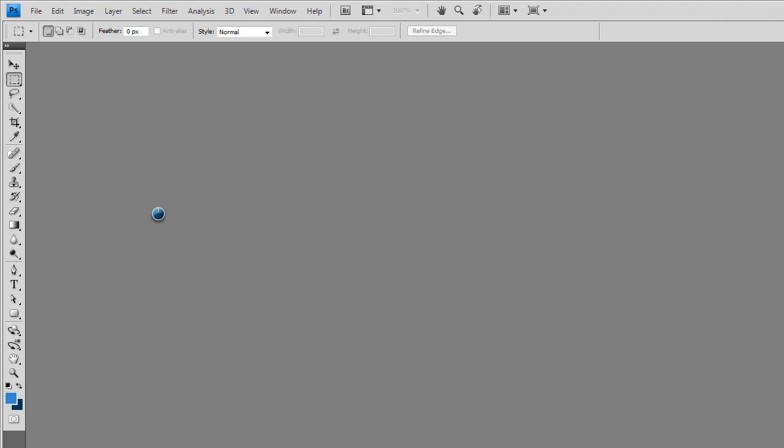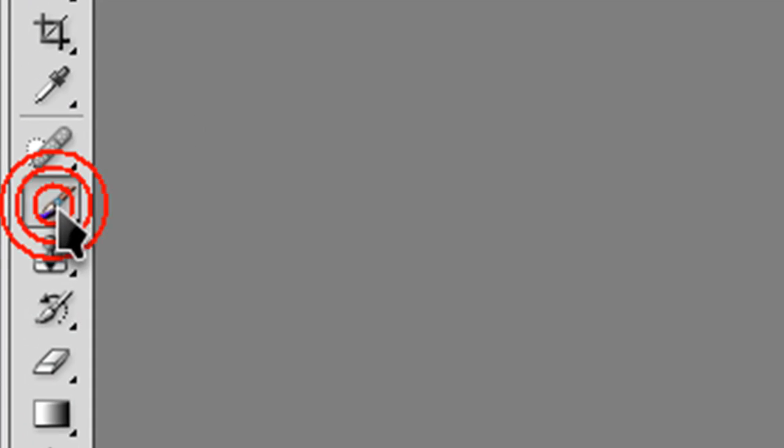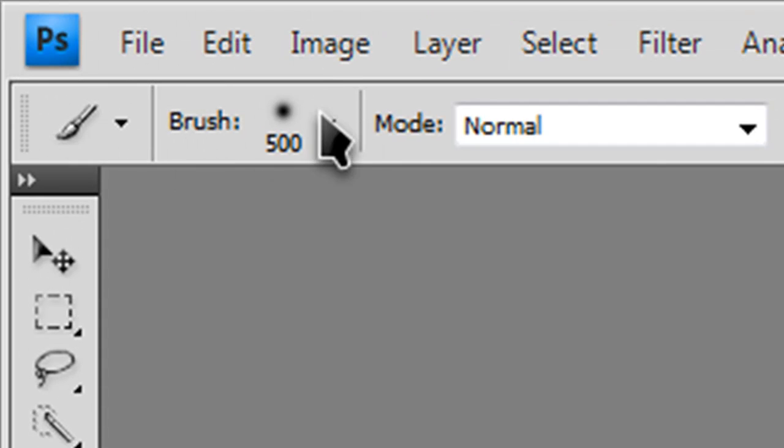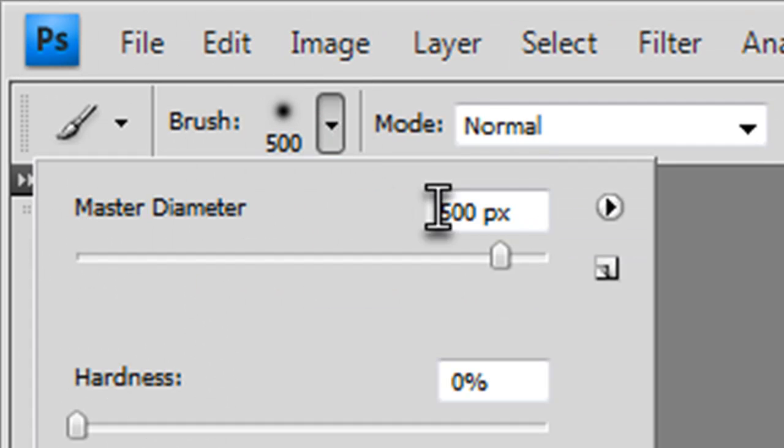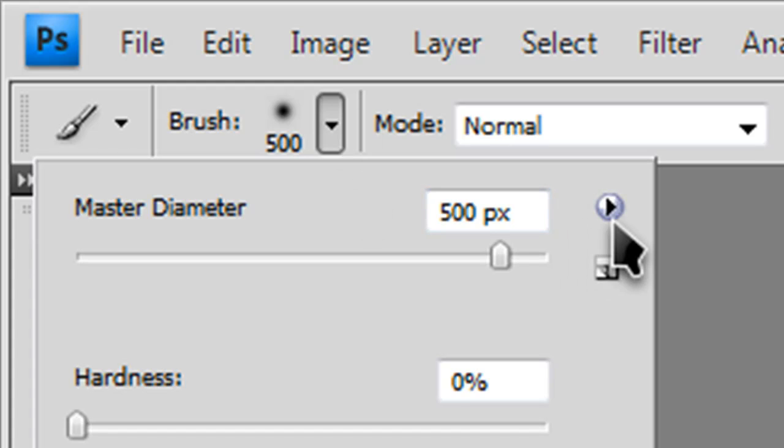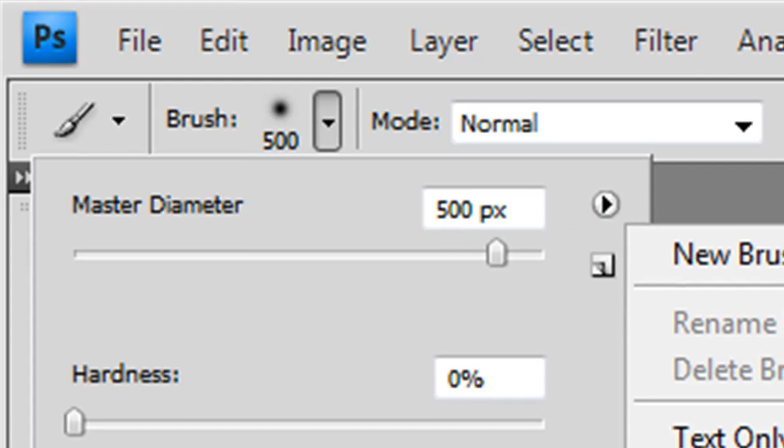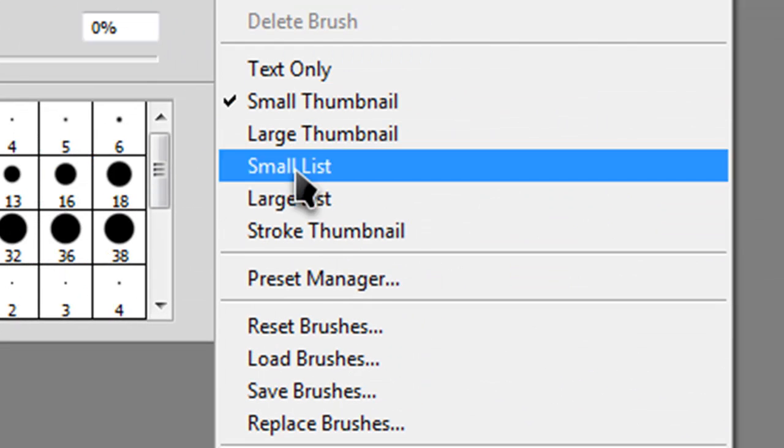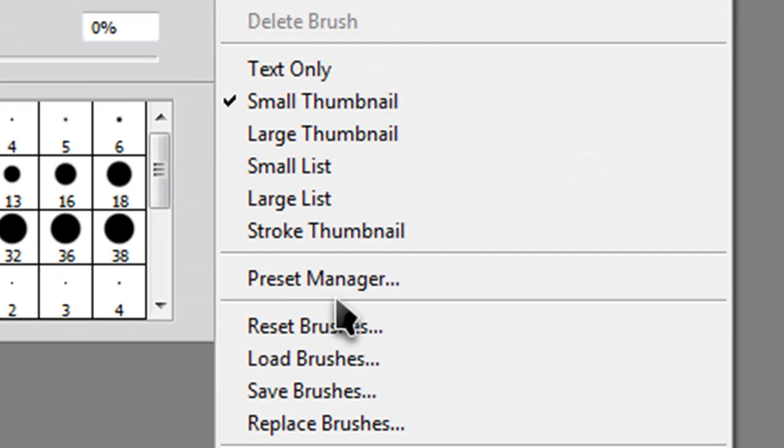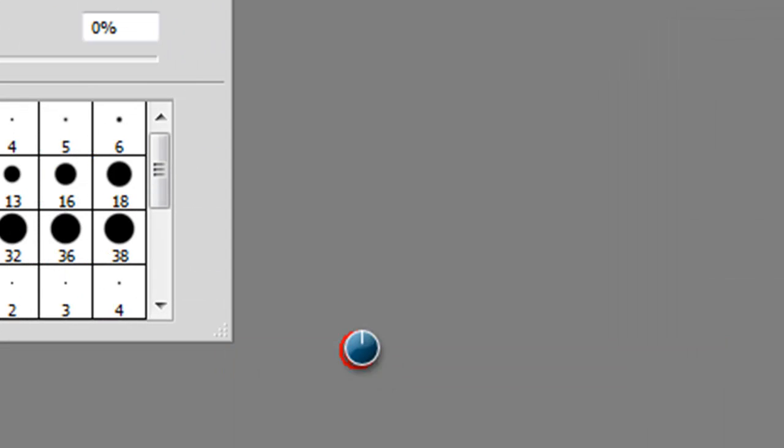After you've opened it up, select the brush tool. Then click this little brush thing, click the dropdown arrow. Then click this arrow right next to the master diameter. Then select load brushes.